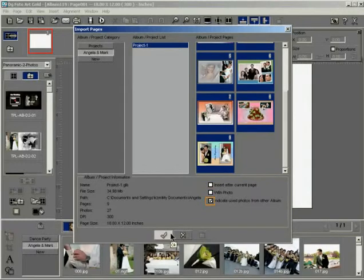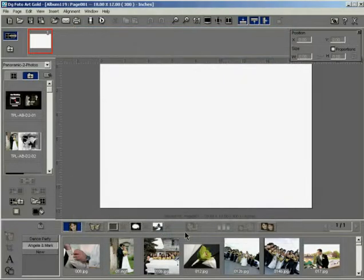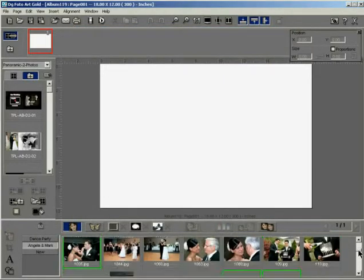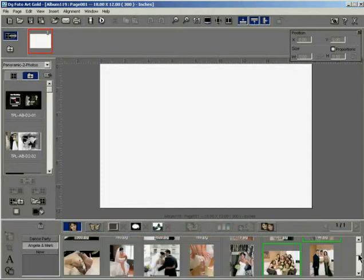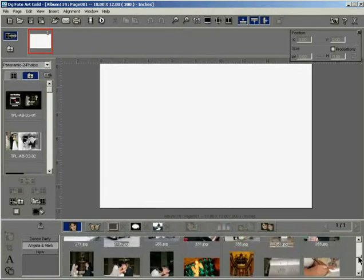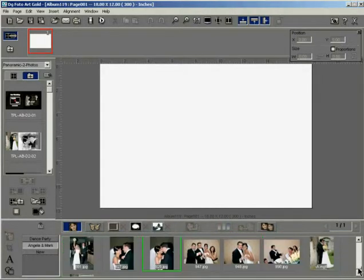Check the Indicate Used Photos from Other Albums checkbox. The photo gallery displays a green outline on the photos indicating that they are contained in the selected album.